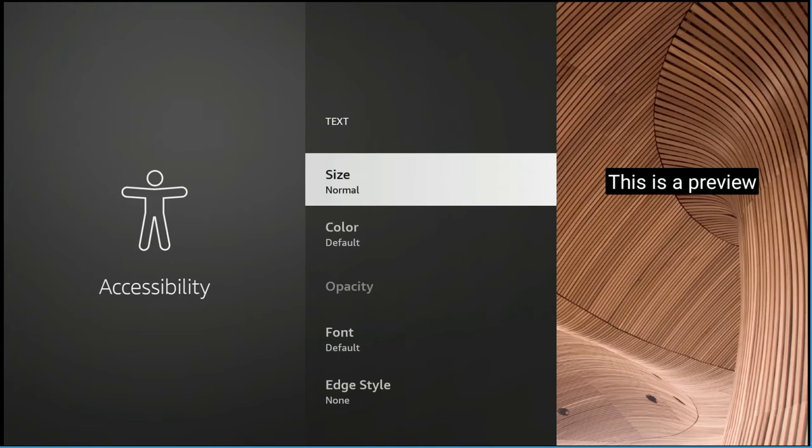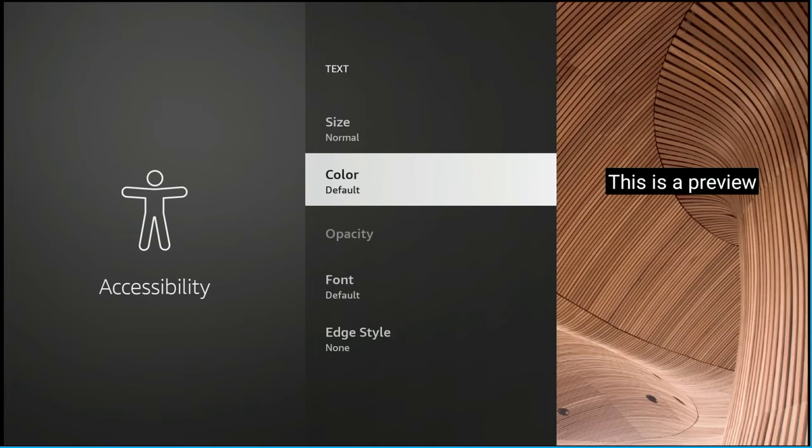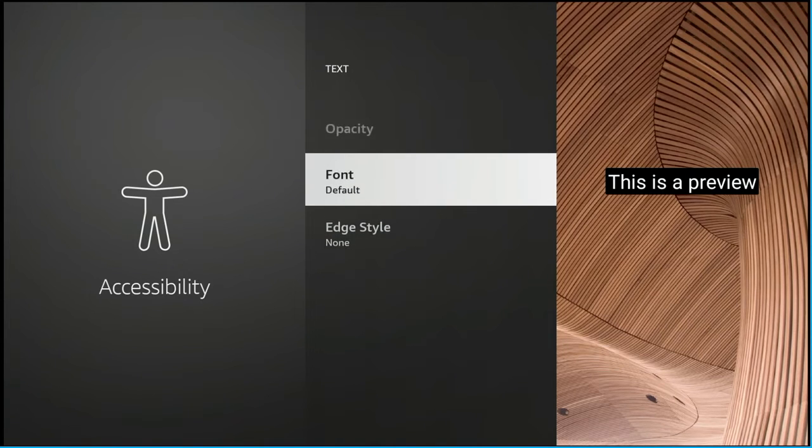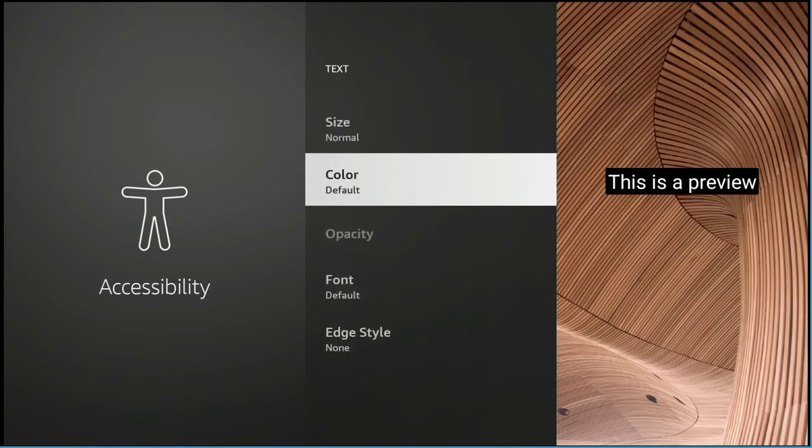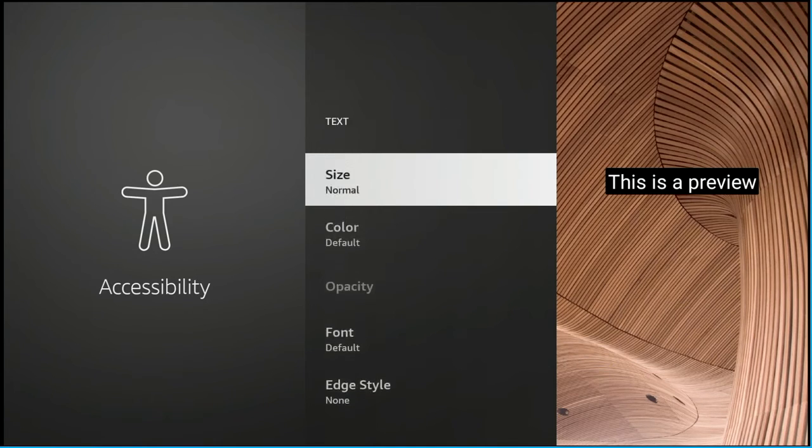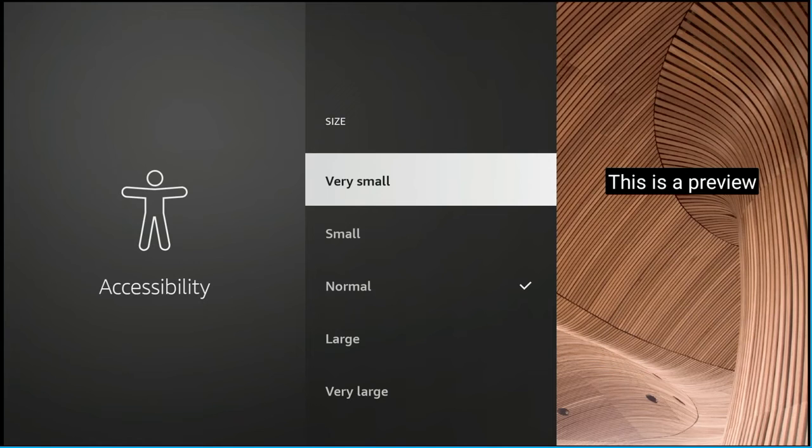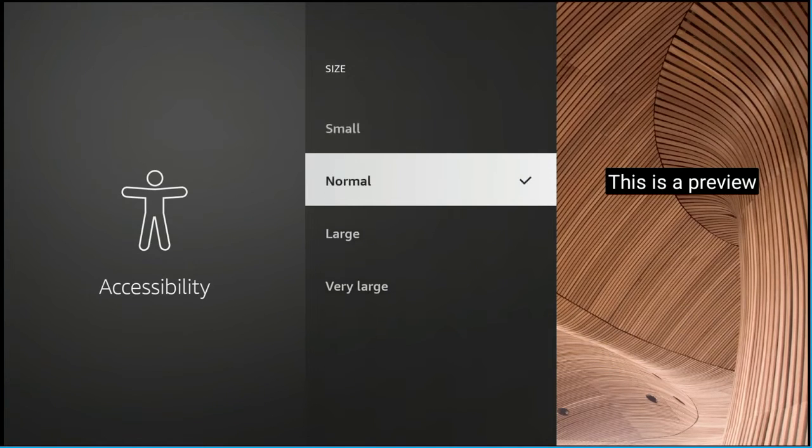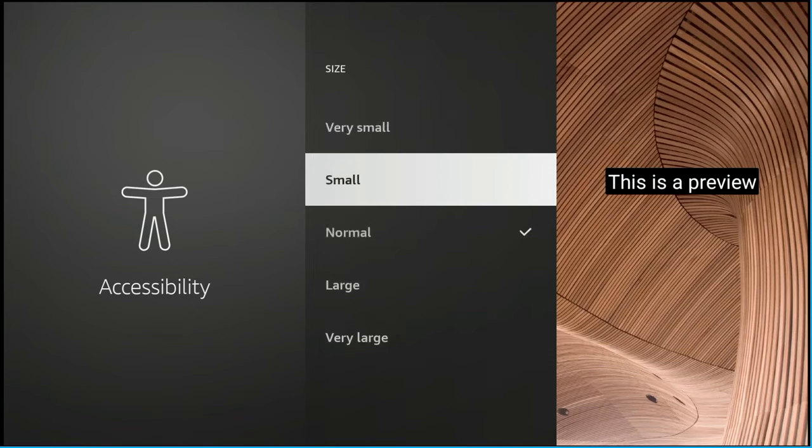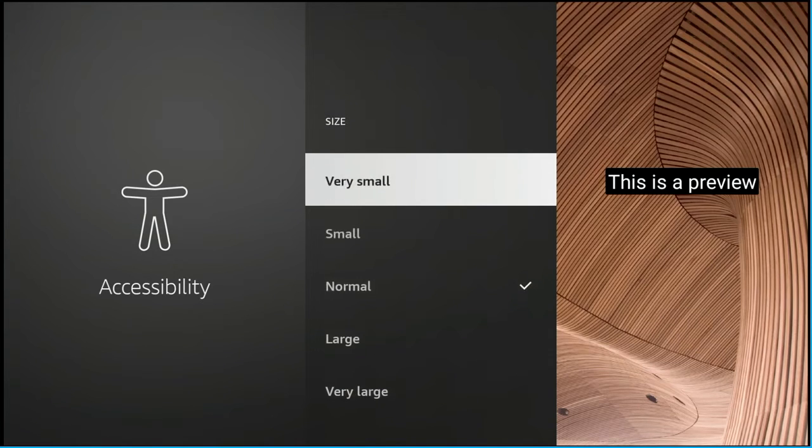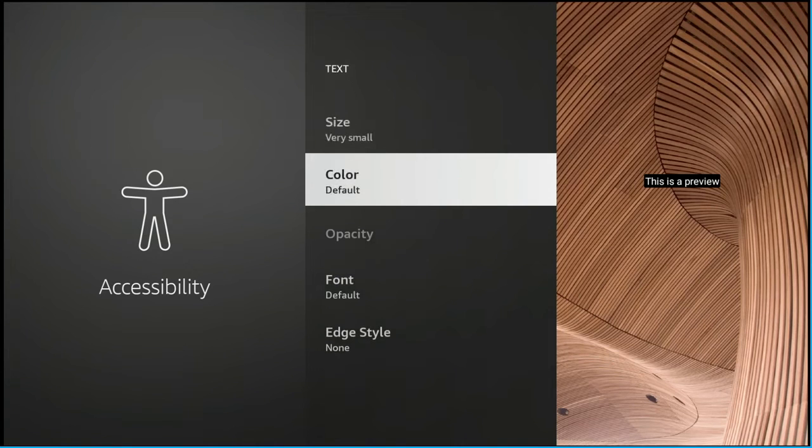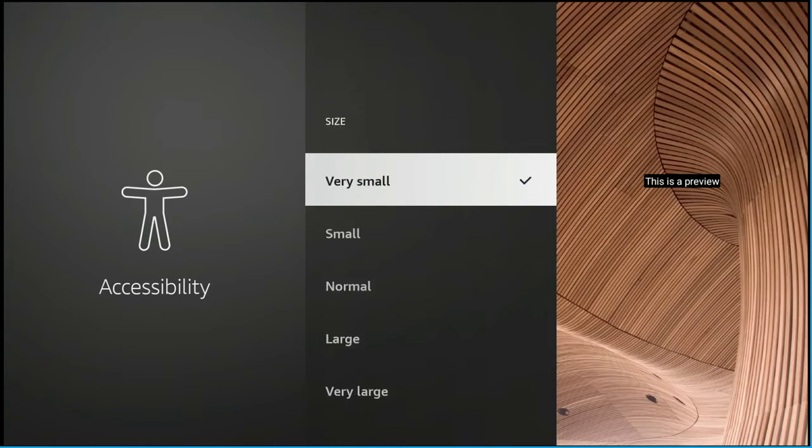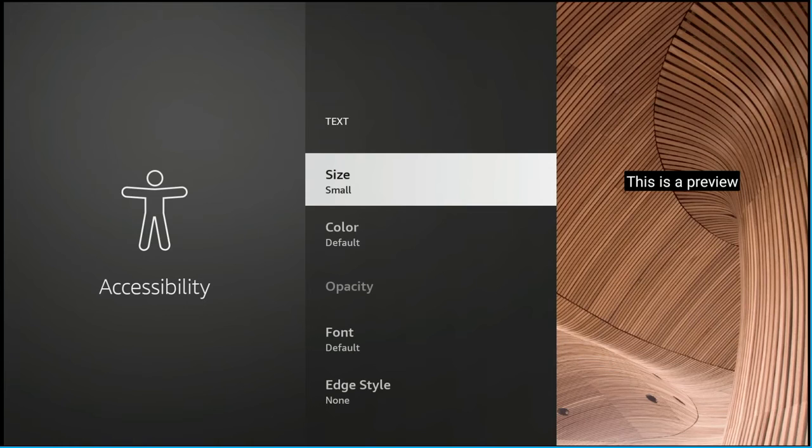To change the size you click where it says size. And I want to point something out that as you go into the menus you can only make one selection before it pops back out into this main section. So for instance we're going to click on size and you see the different choices. We're at normal right now but we're going to go to very small. And you see you're no longer in the section where you can choose the size.